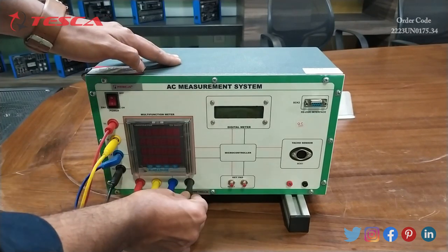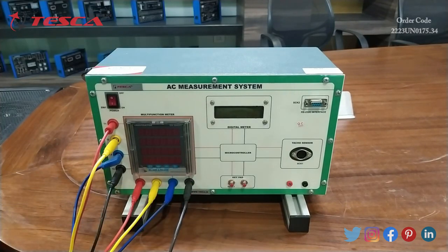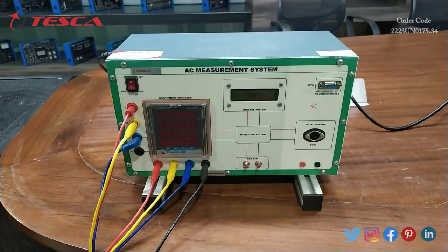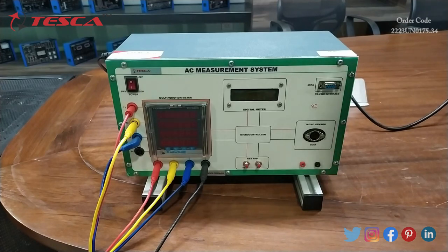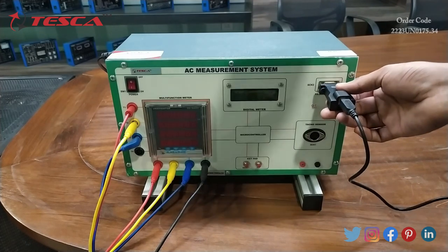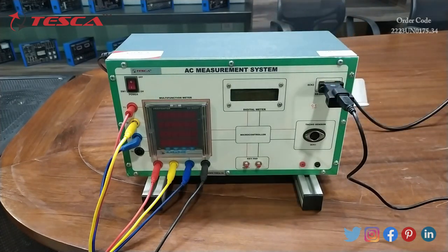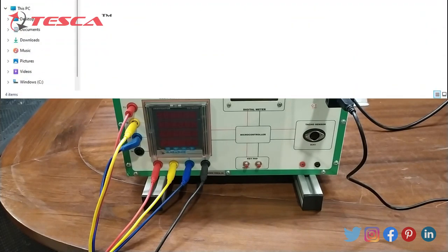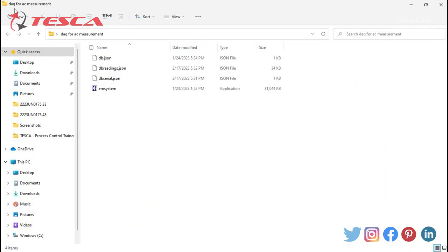That is how the connections are done. Now we will connect the RS-232 cable at the RS-232 interface port. After connecting the RS-232 cable with the PC or laptop, we will switch on the kit and we will switch on the resistive load and provide the three-phase supply to the AC measurement kit or the DAQ kit.